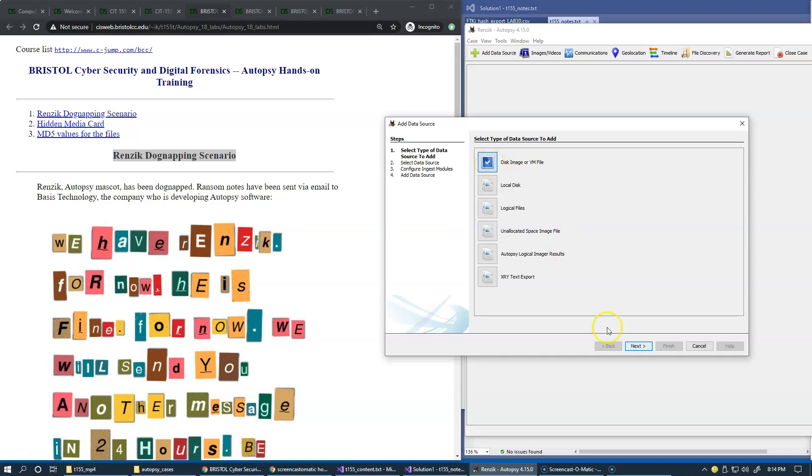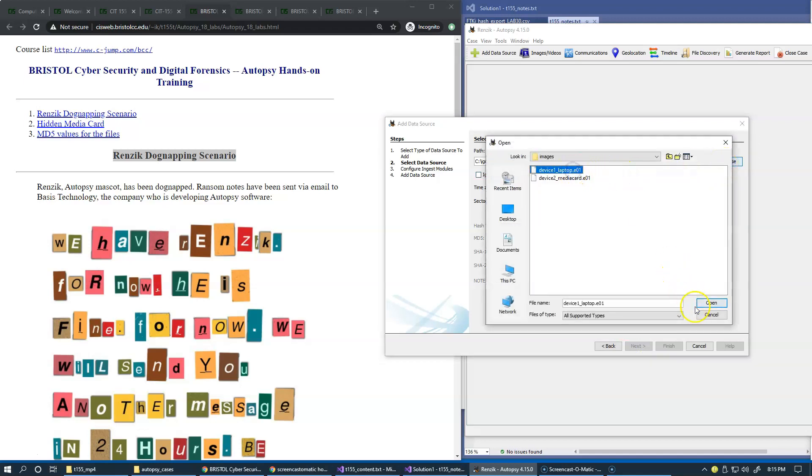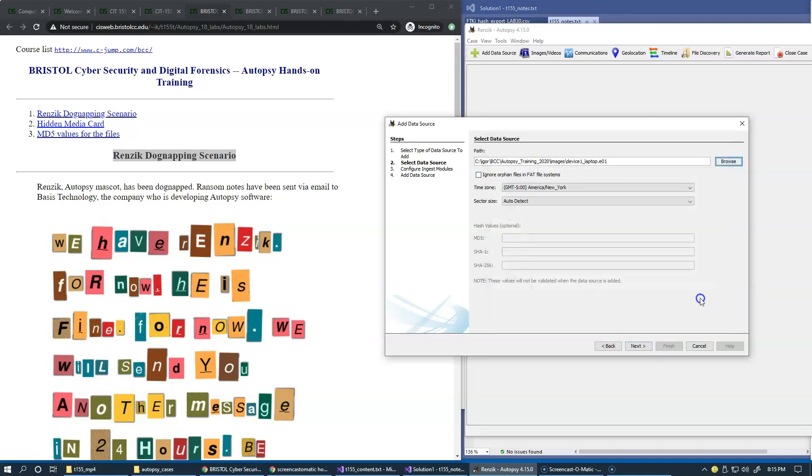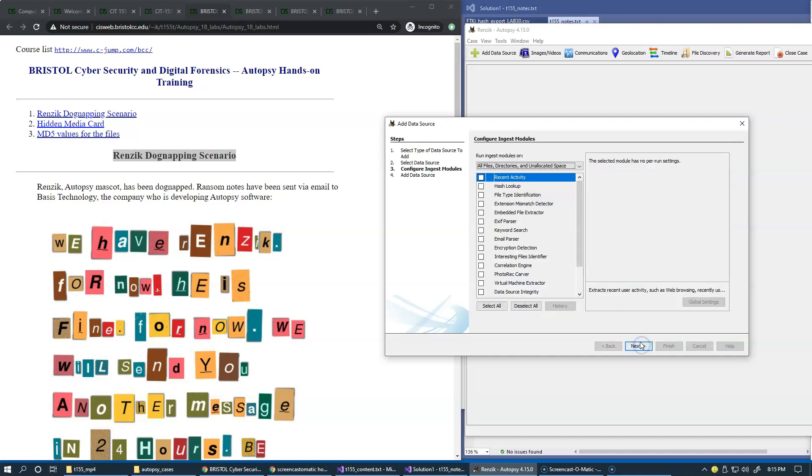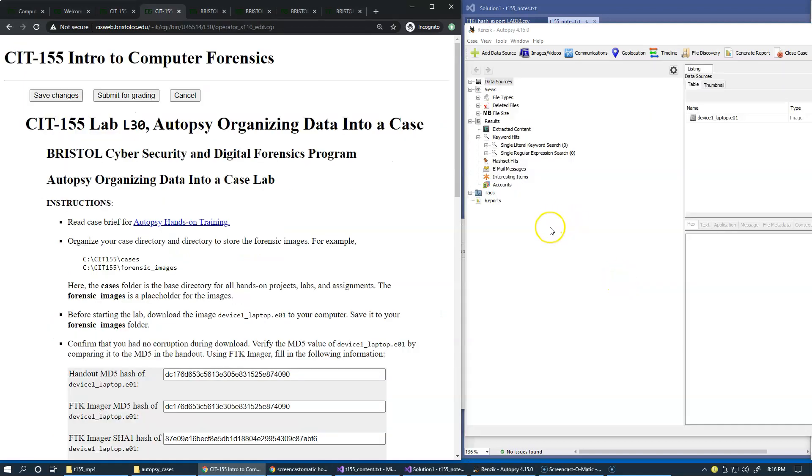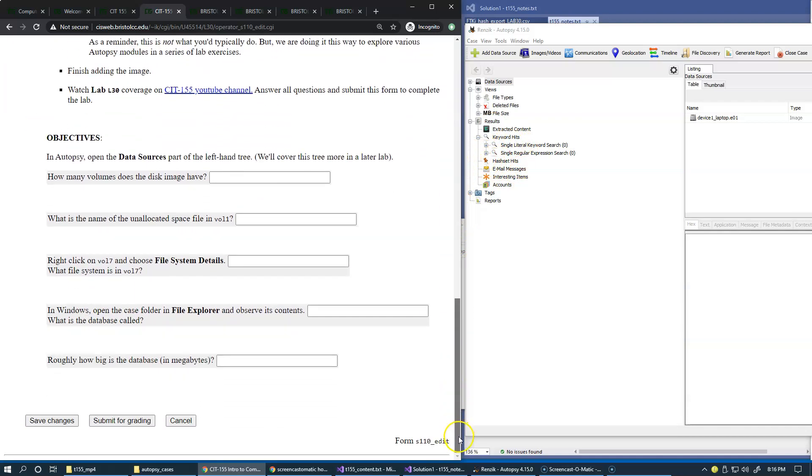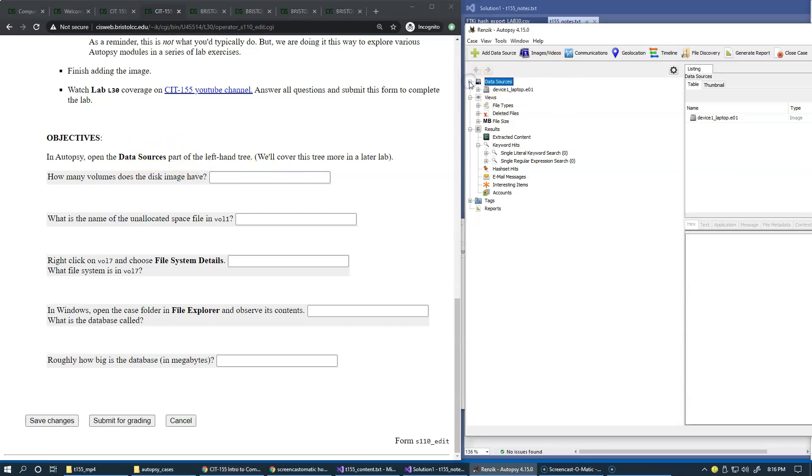Once again, I choose disk image and just pull the same data source to open here. Deselect all and let this process. Now I'm back to the place where I was and the rest of our objectives are here. It's primarily focusing on data sources, and this is the place in the tree where we have our data sources. So far we have this EO1 file.